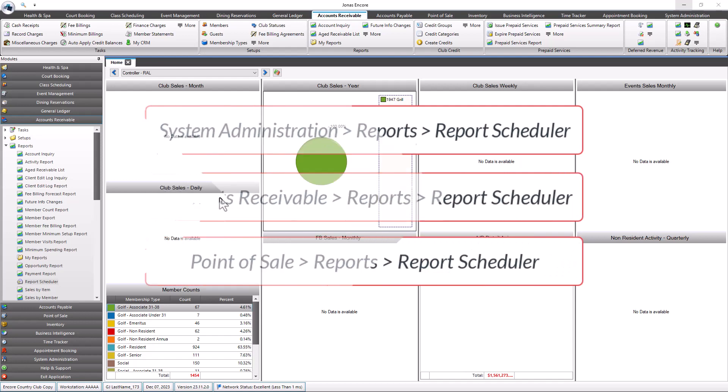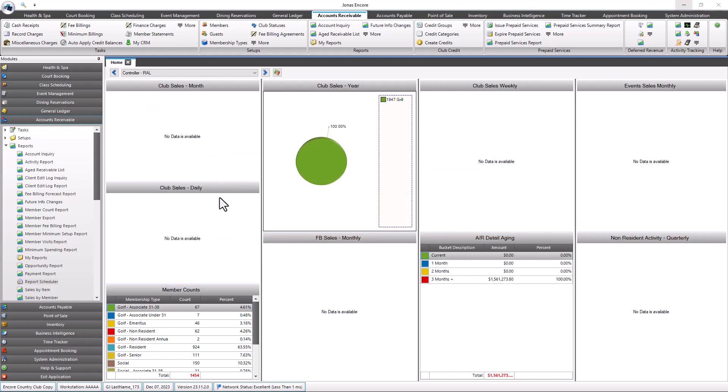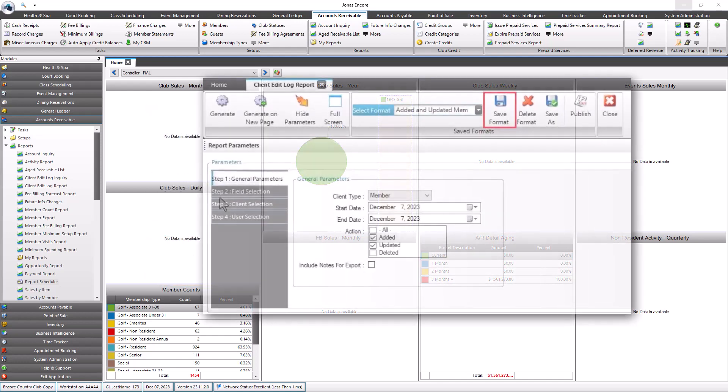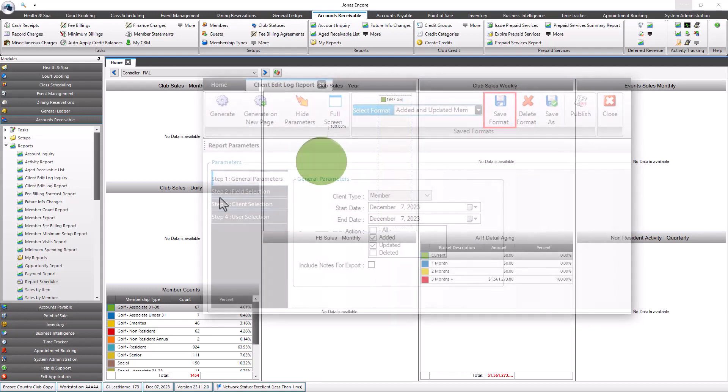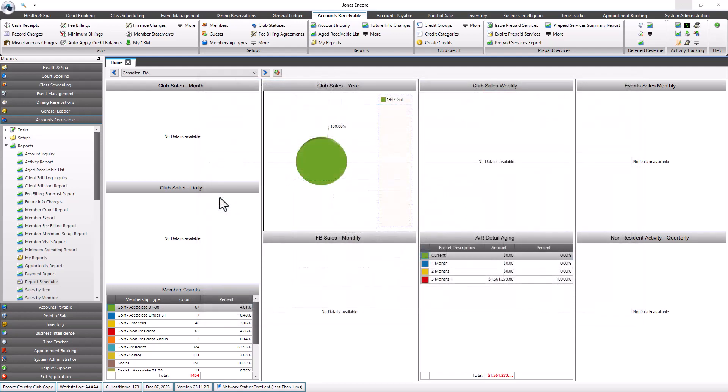Before using the report scheduler program, you need to configure your desired report settings and use the Save Format button to remember the report's parameters. Note that some saved format's date filter settings cannot be used with the report scheduler. Don't select your to date or actual dates entered because they hinder the report's performance when run as a scheduled event.